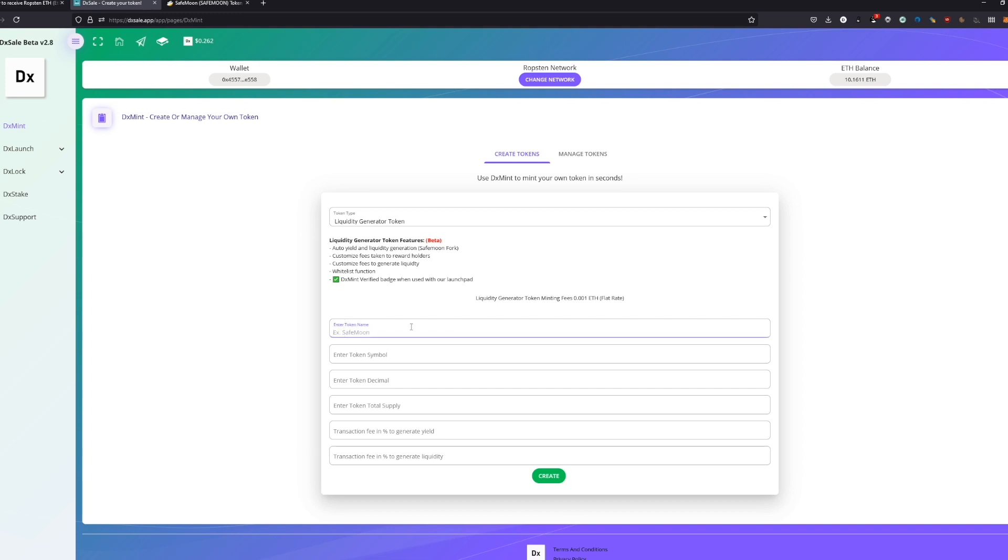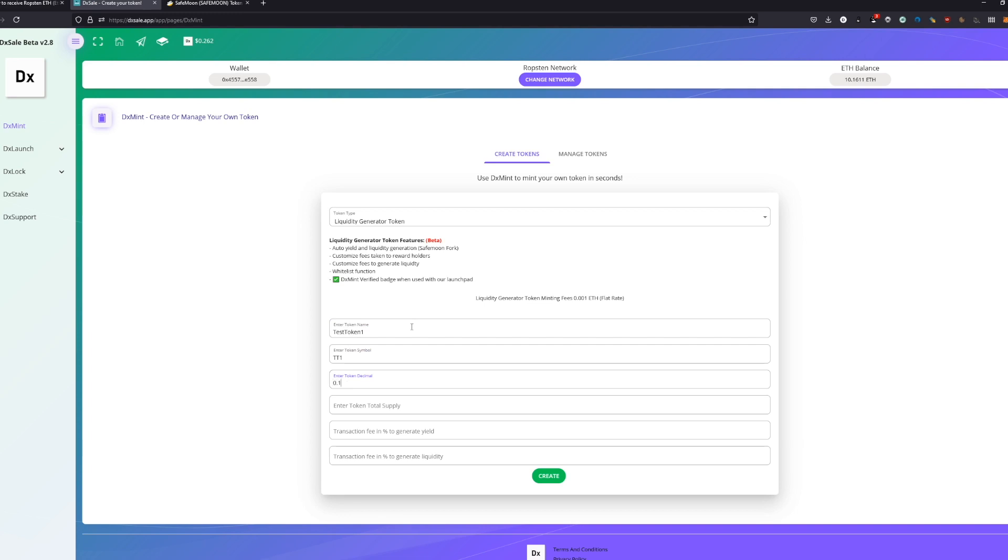The token name will be Test Token 1. Then the symbol is TT1 in this case. We take the decimals - this is basically the decimals, so if you go 0.1, you would have one decimal. One, two, three is two decimals, three, four is four decimals, like this.